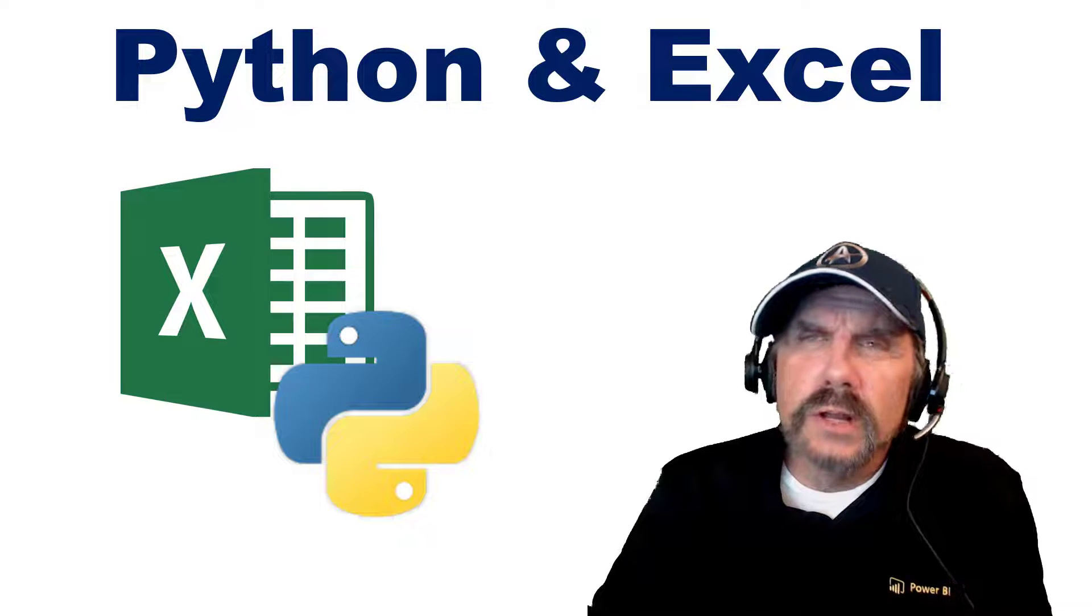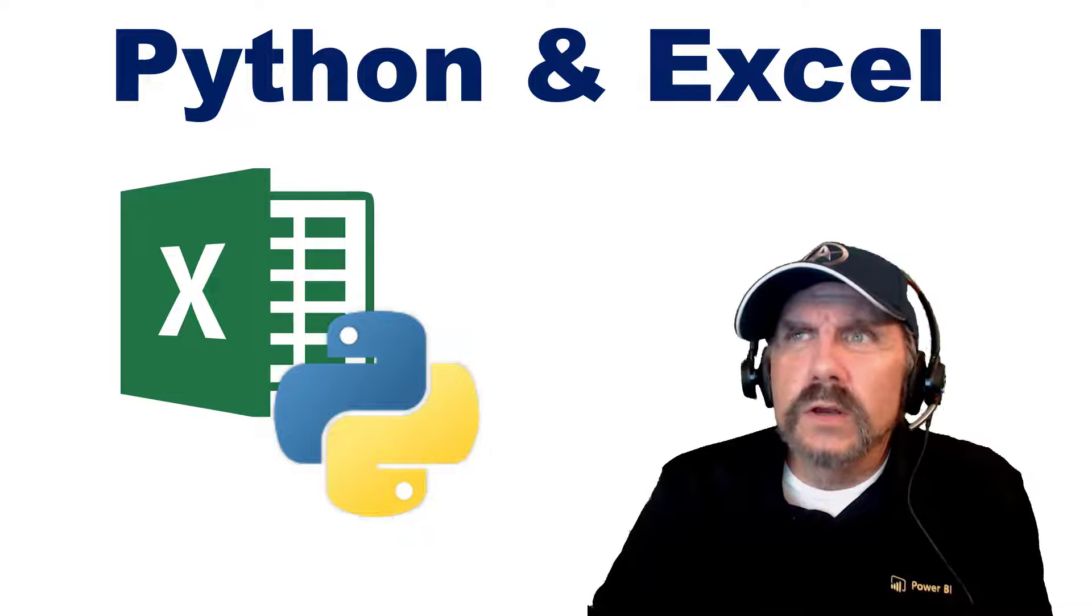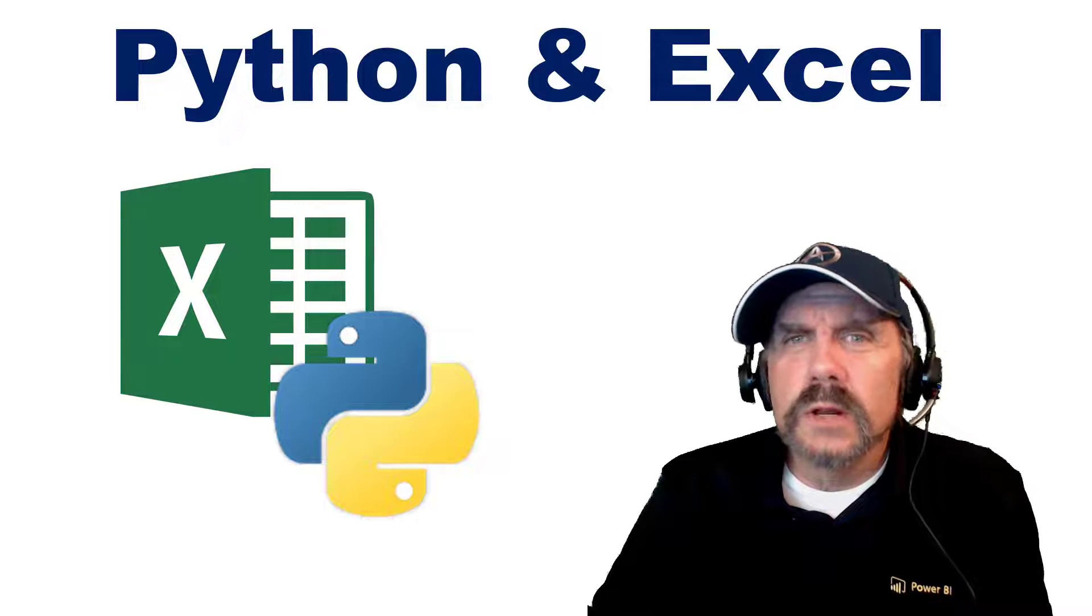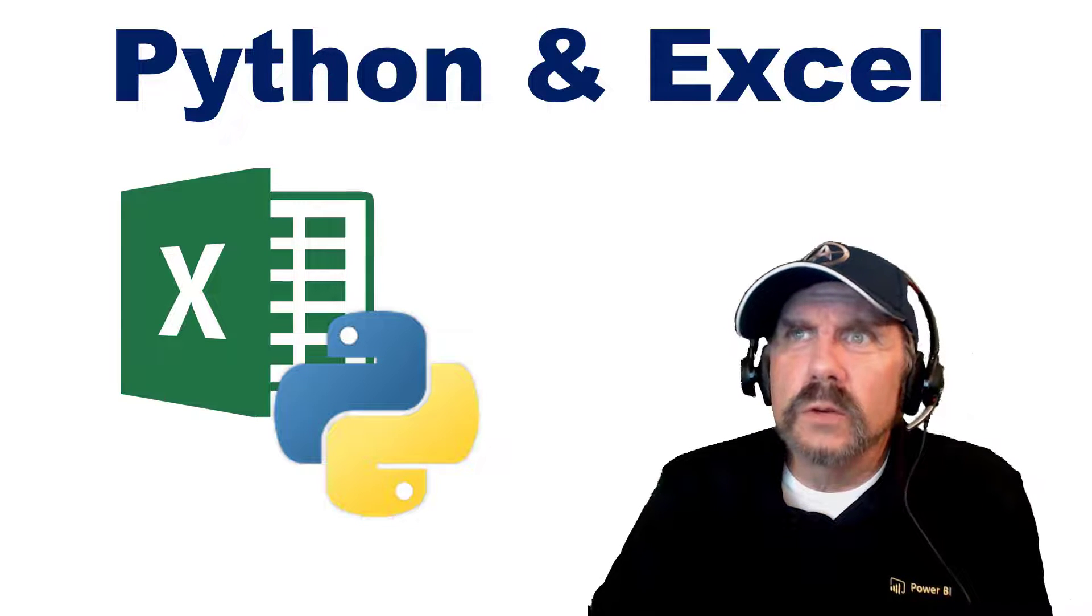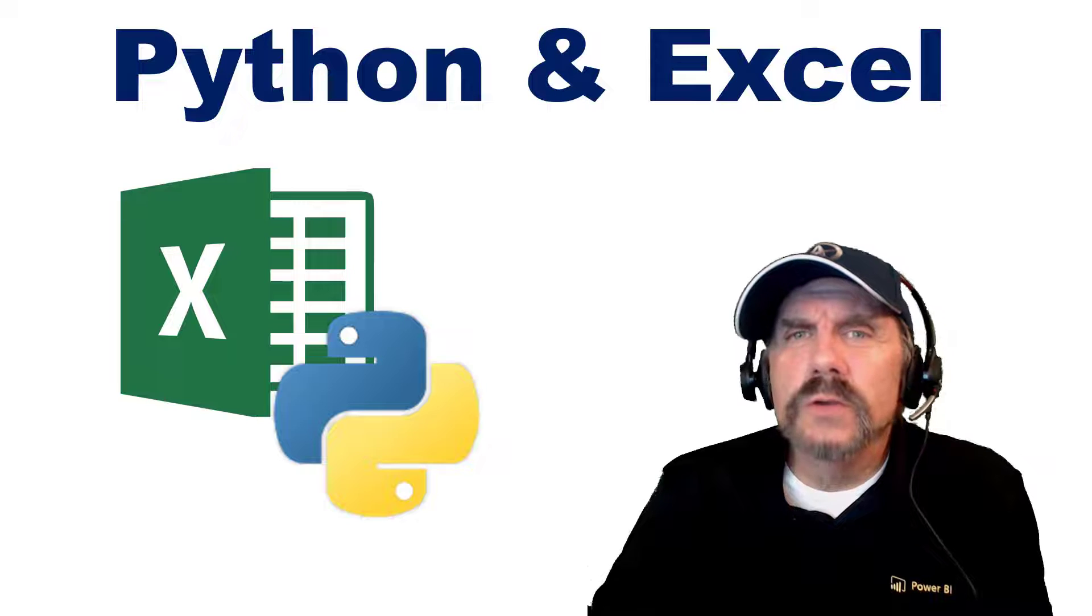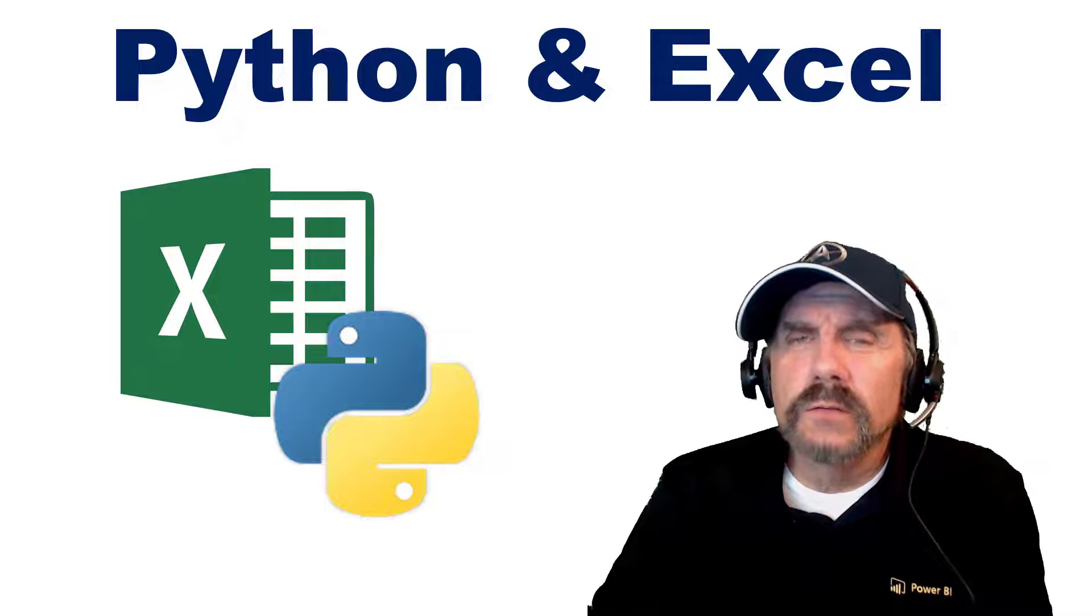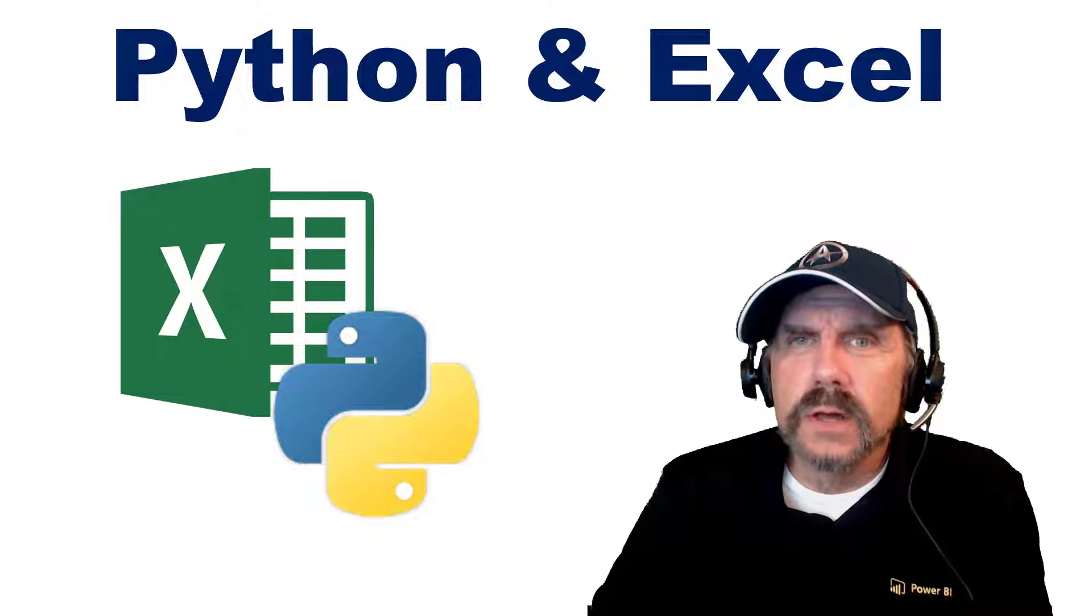Hello and welcome to my channel. In this video, we're going to be talking about an exciting topic, which is how to read and write Excel files with Python.